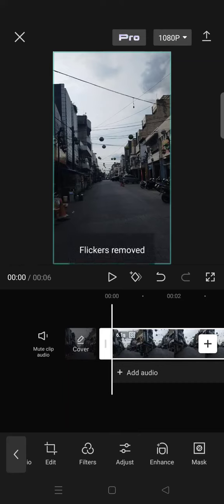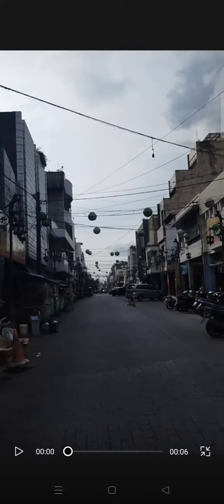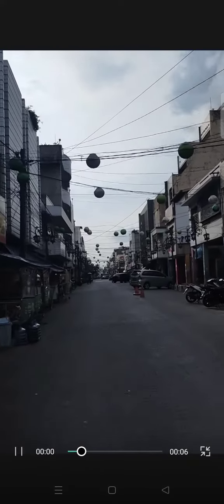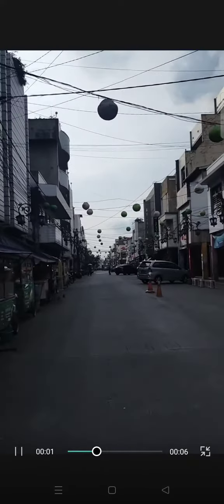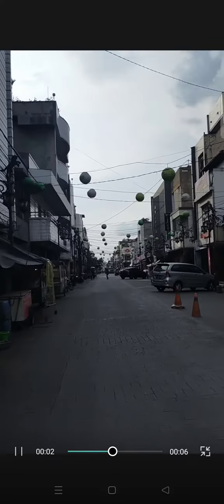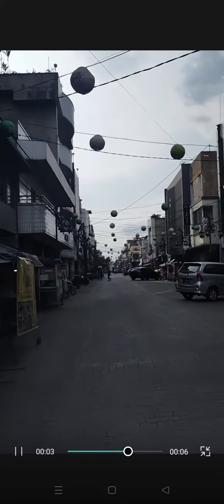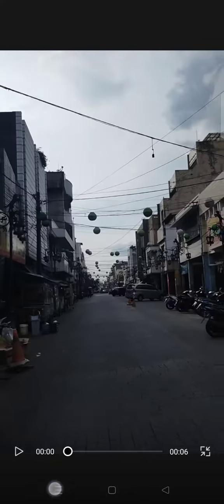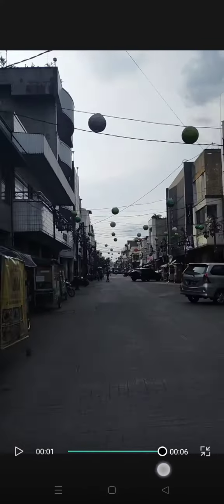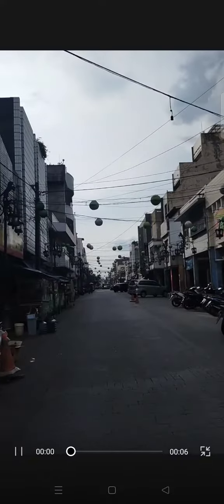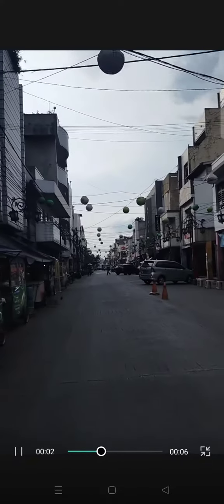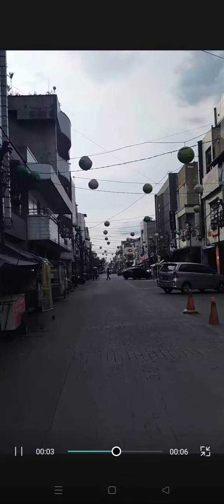Okay, so now the flicker has been removed. Let's see the result. As you can see, the video now has no flicker on it.